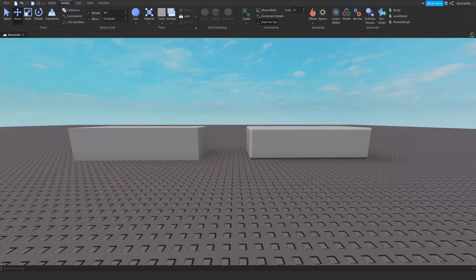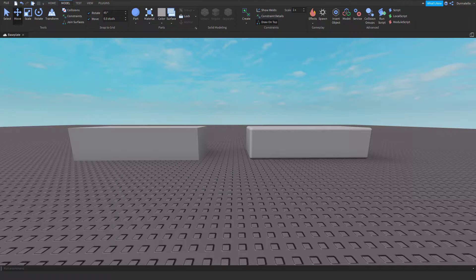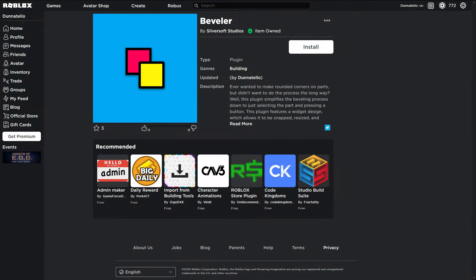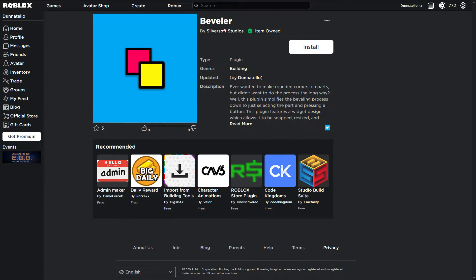This video will show you how to bevel blocks using spheres with a manual way. If you're looking for a fast, simple, and customizable way to bevel, you might be interested in my plugin, Beveler, that is linked in the description. But the process in this video accomplishes the same task.